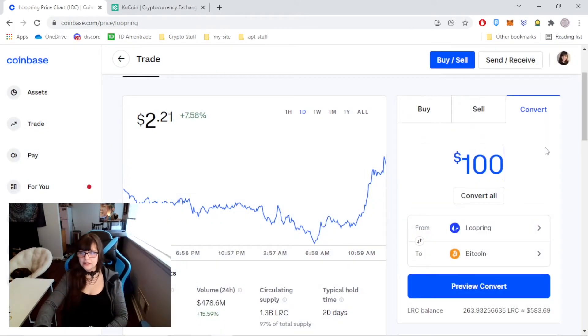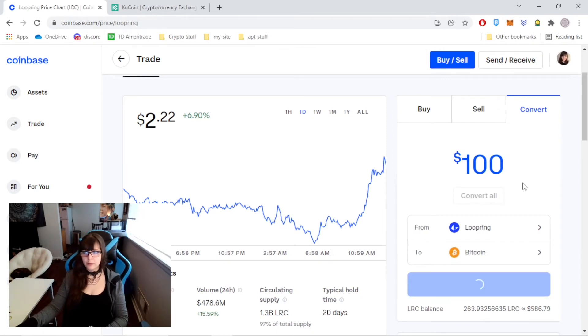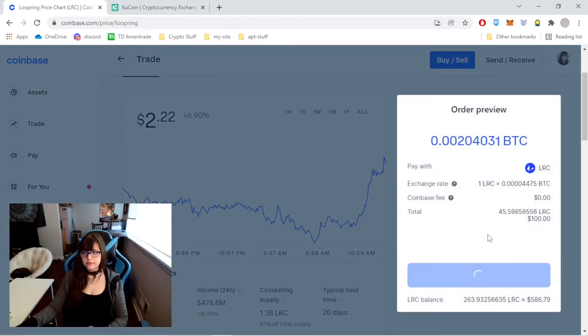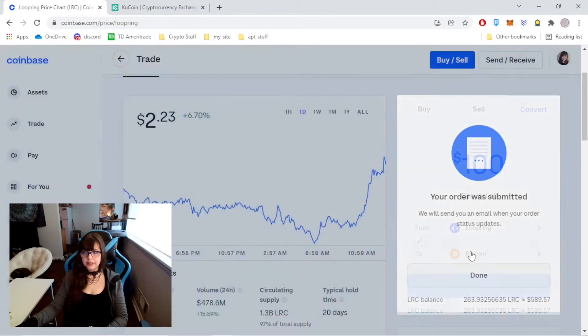$100 worth. So let's do a preview convert. Convert now. My order was submitted.